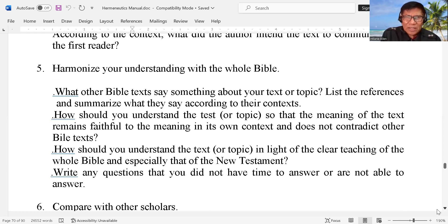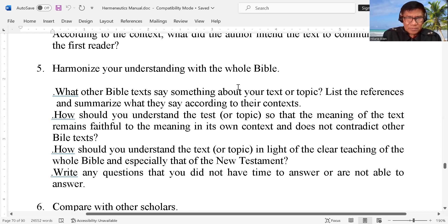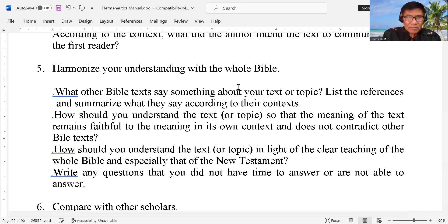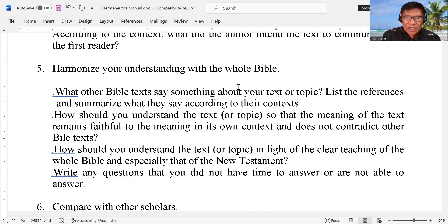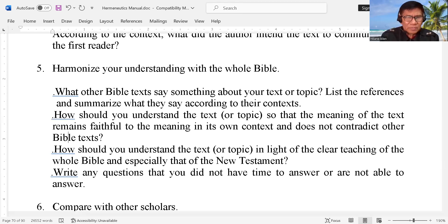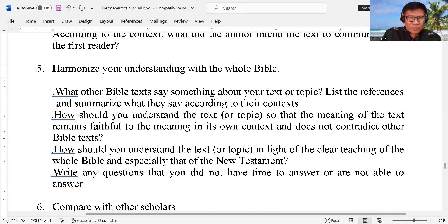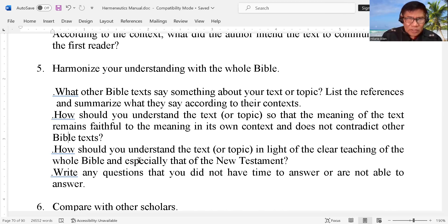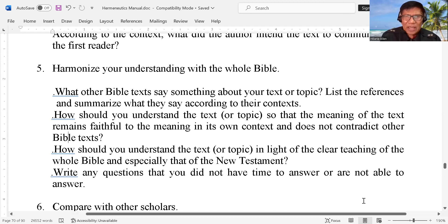How should you understand the text or topic so that the meaning of the text remains faithful to the meaning in its own context and does not contradict other Bible texts? How should you understand the text or topic in light of the clear teaching of the whole Bible, and especially that of the New Testament?